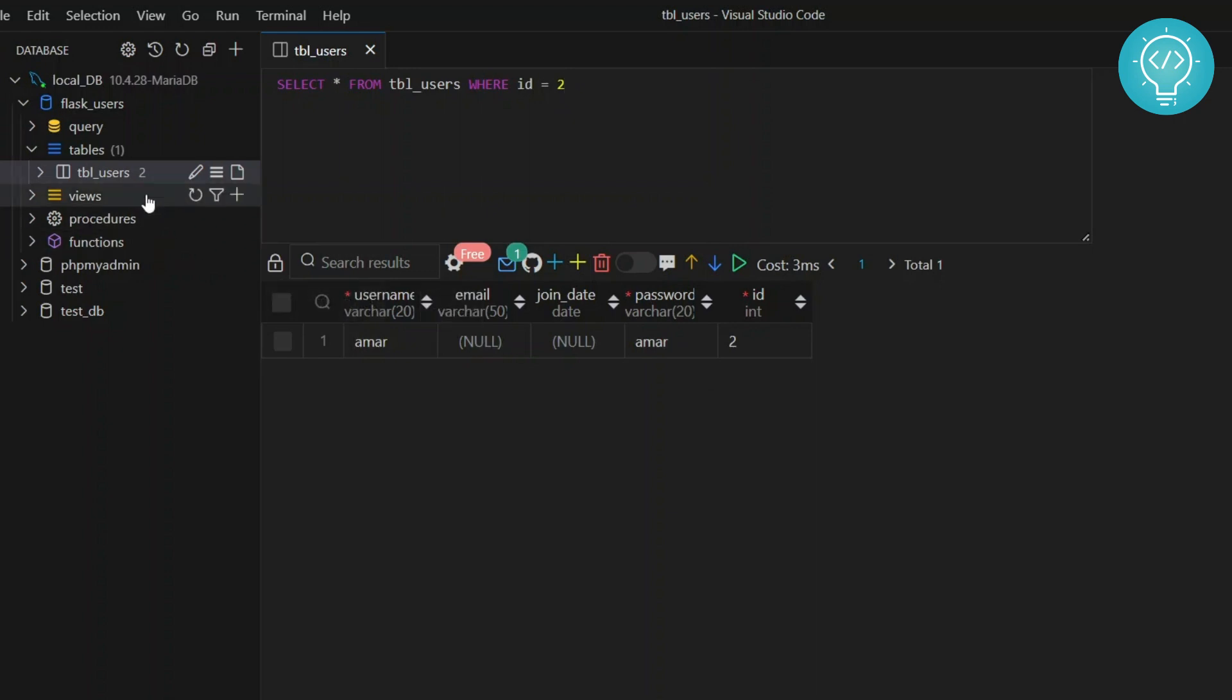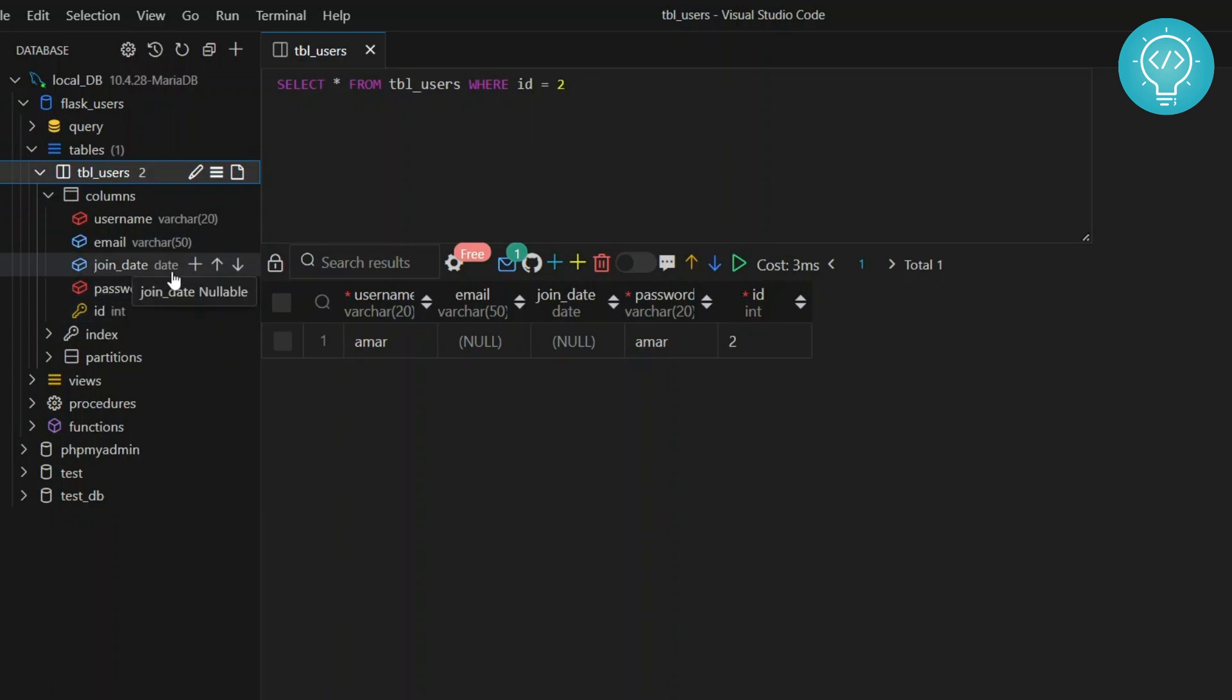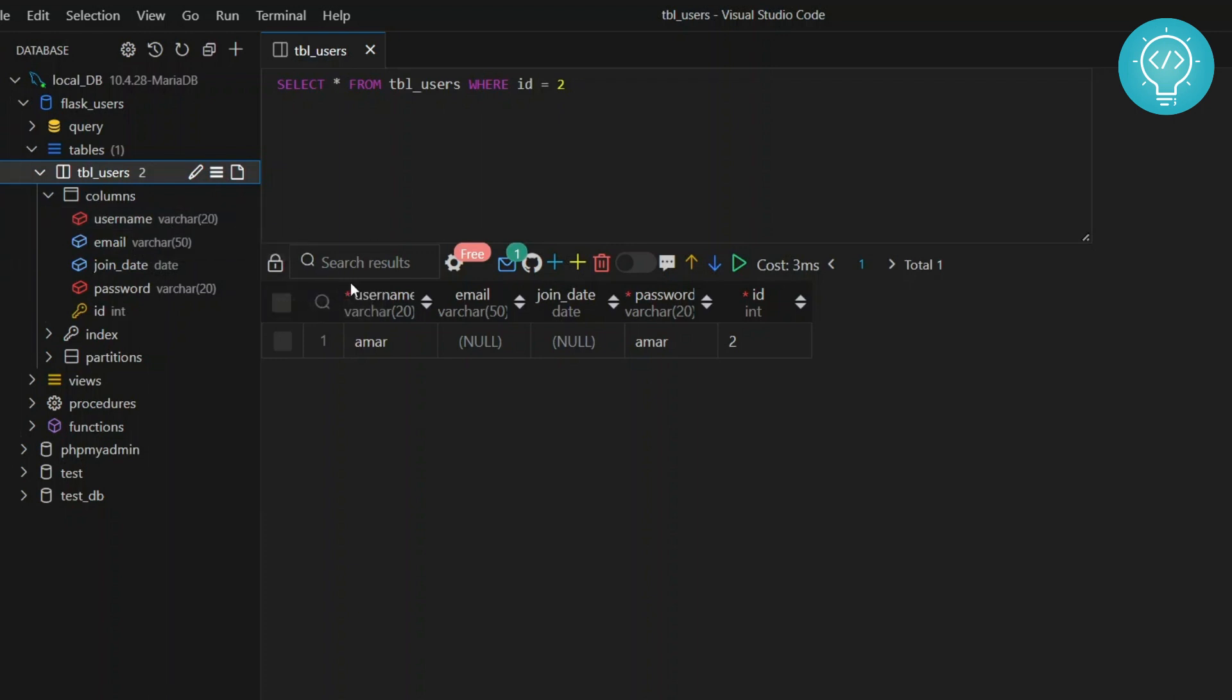Also, if you click on this arrow next to the table, you will see all the columns in the table. Like ID is integer, password is varchar, join date is date, email is varchar and username is varchar. So these are the columns username, email, join date, password and ID. So this is how you can connect to MySQL database from Visual Studio Code.